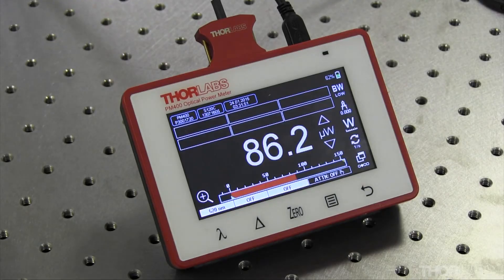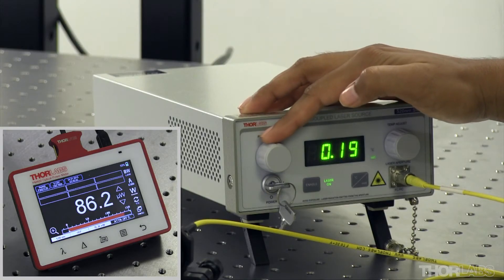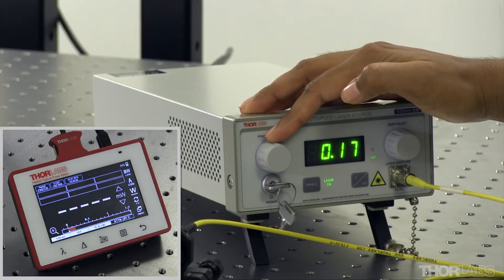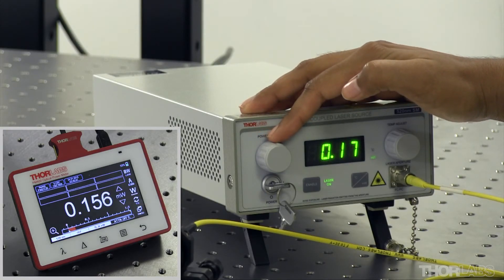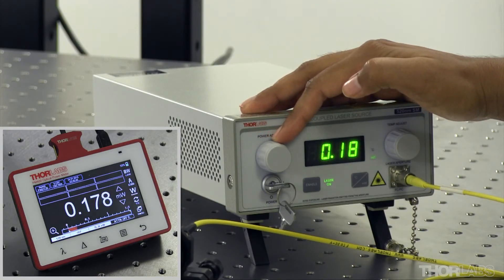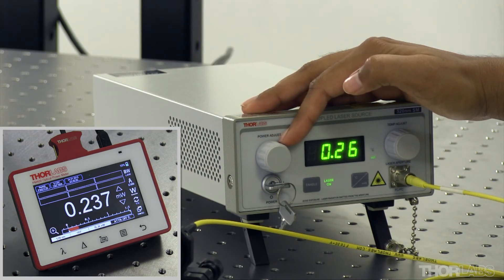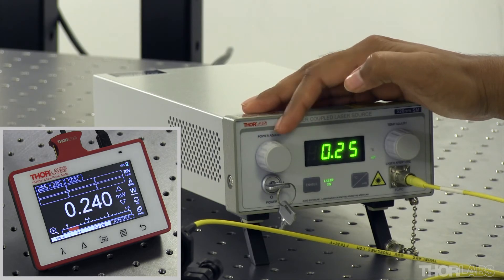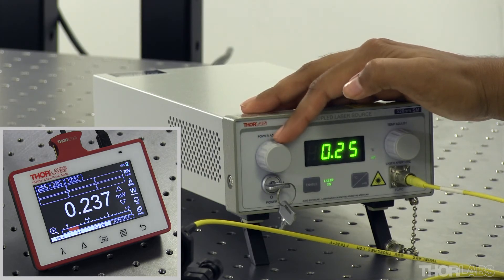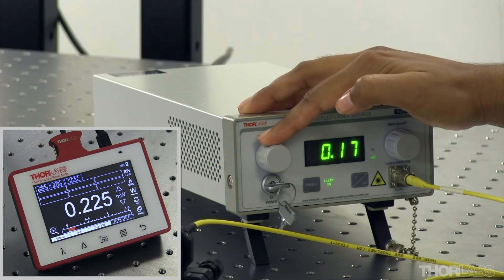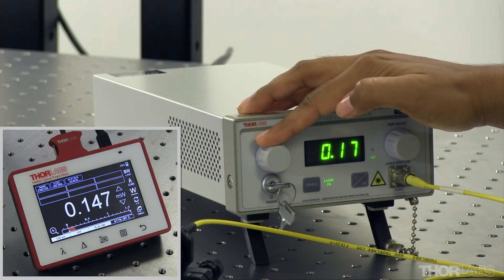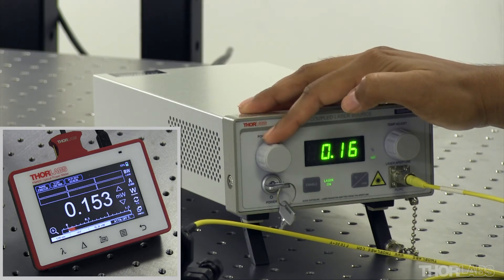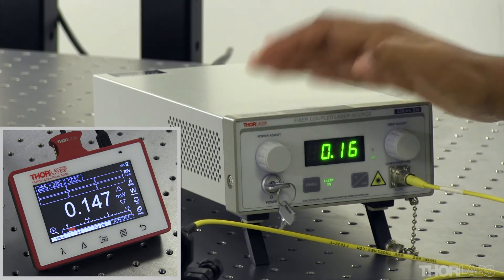It is important to note that changing the range also changes the gain setting, which ultimately changes the noise floor. To make consistent measurements with the same noise floor, it is recommended to manually set the range and keep it consistent throughout the experiment.